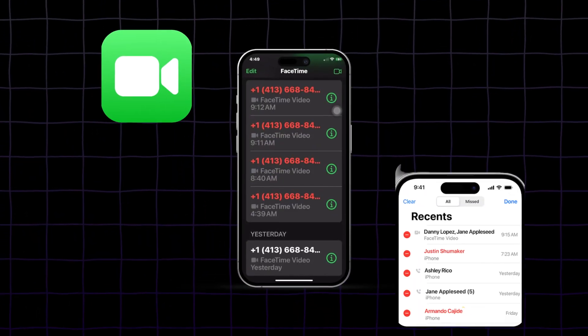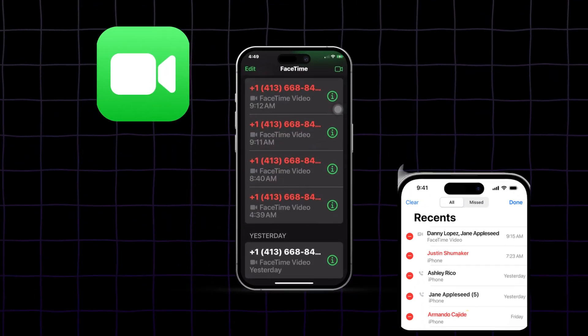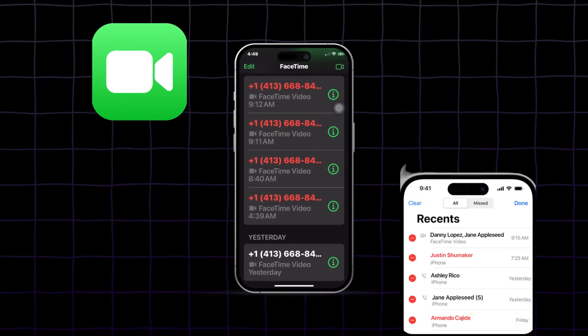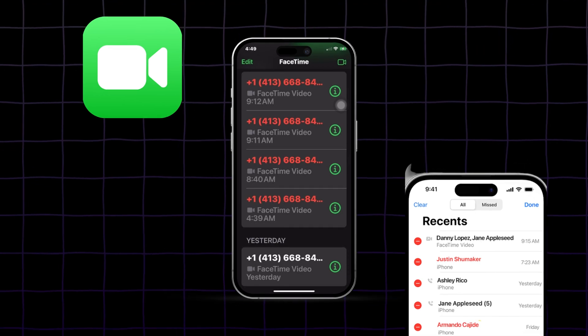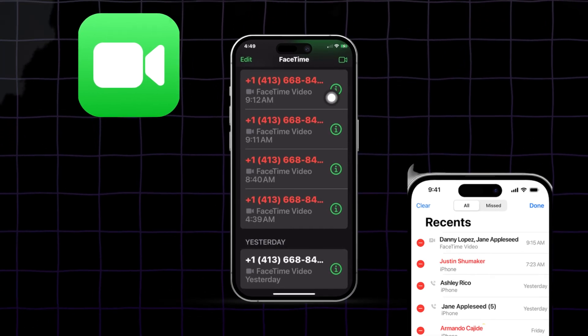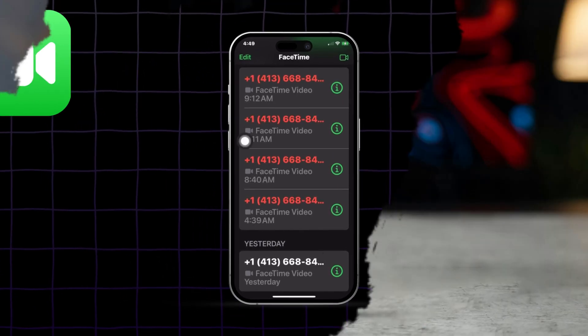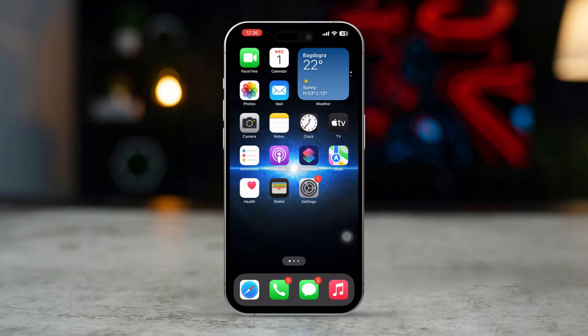Do you want to check your FaceTime call history on your iPhone to review your past calls? Whether you're looking to track call duration or just want to revisit recent calls, it's easy to access your FaceTime call history. This guide will show you how to view and manage your FaceTime call logs in a few simple steps.